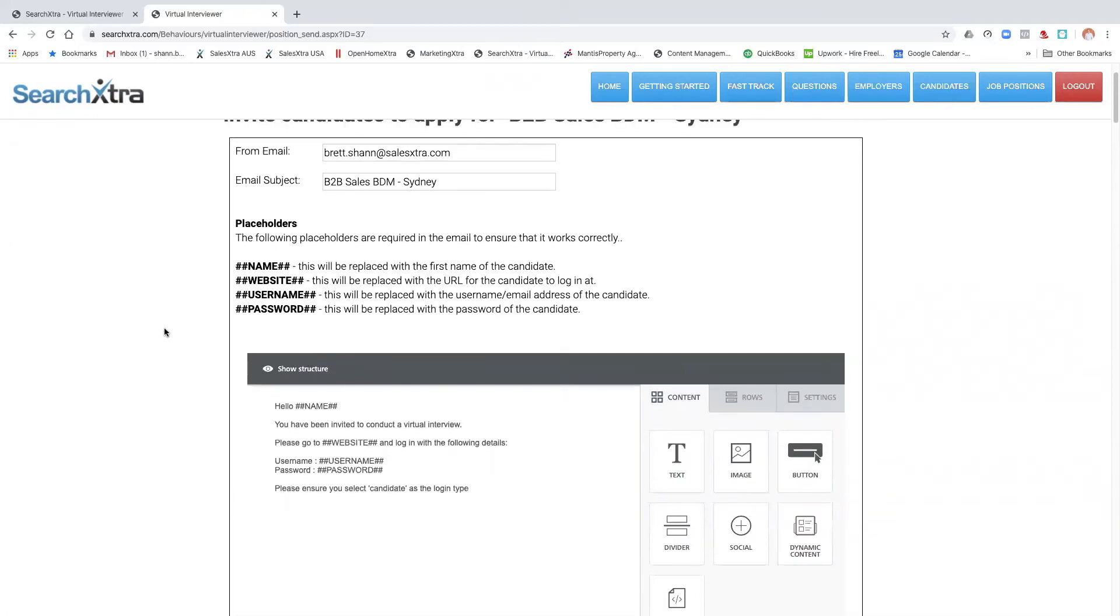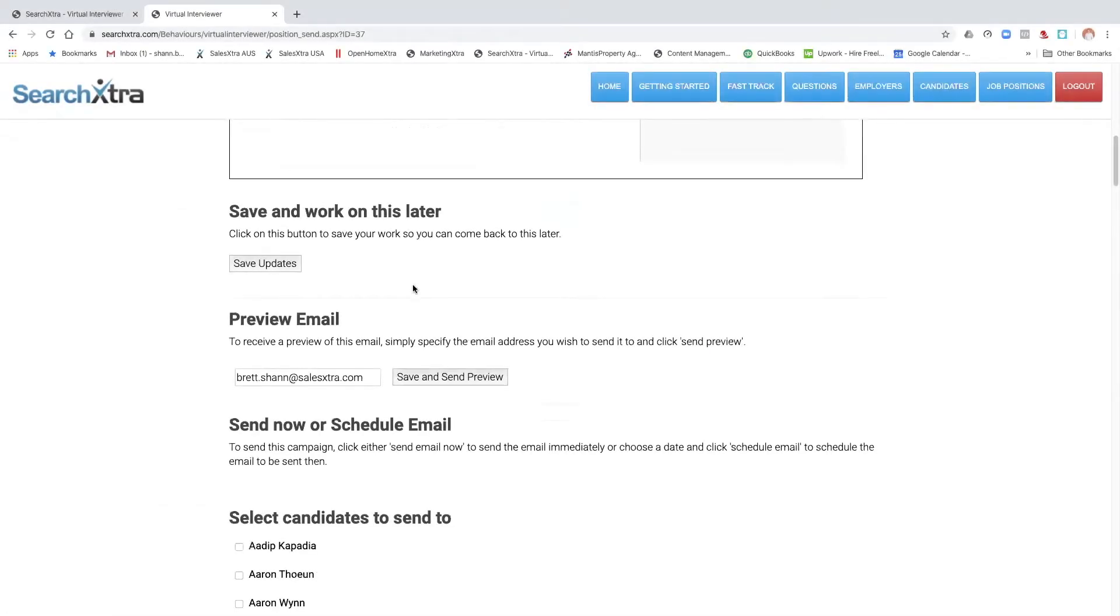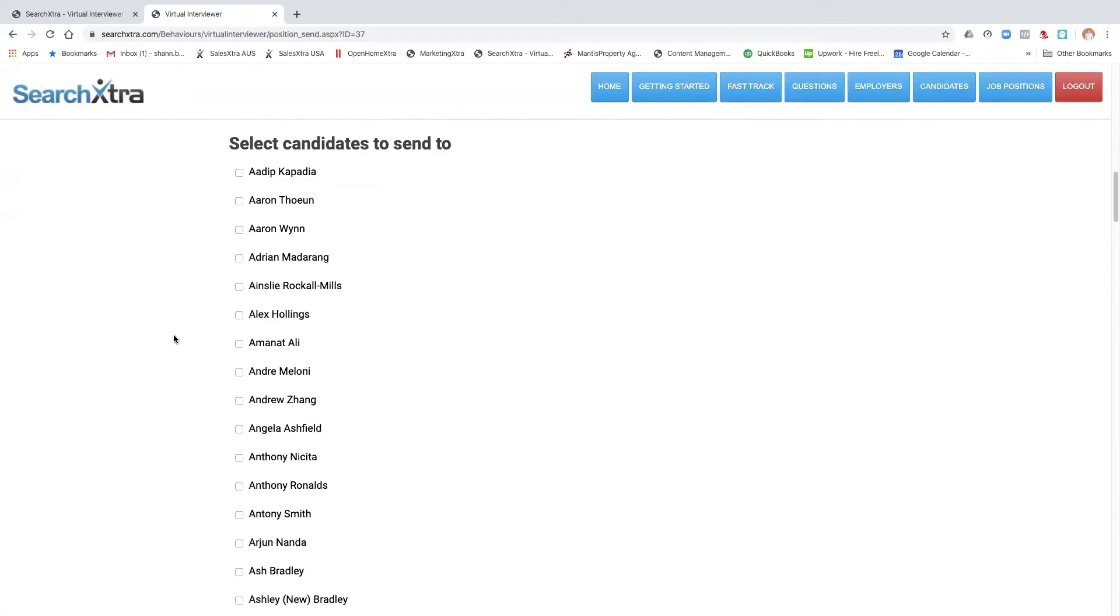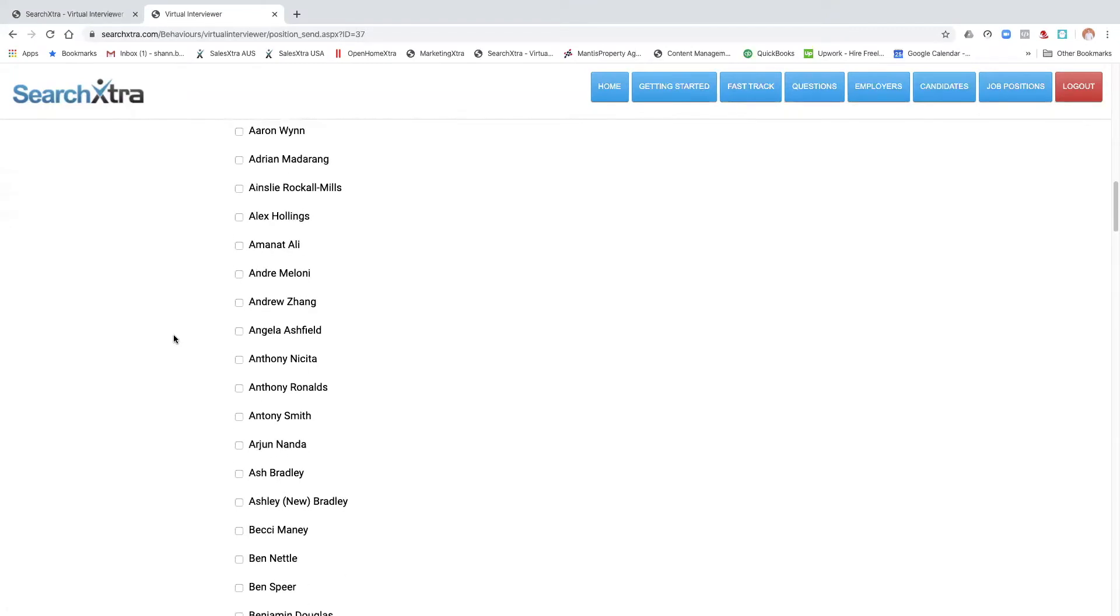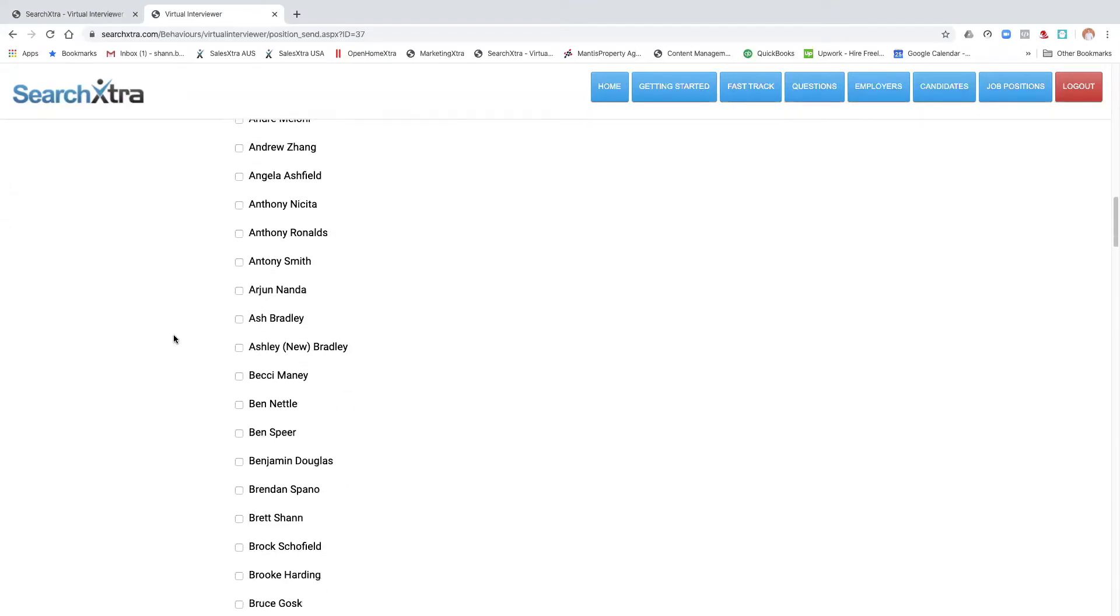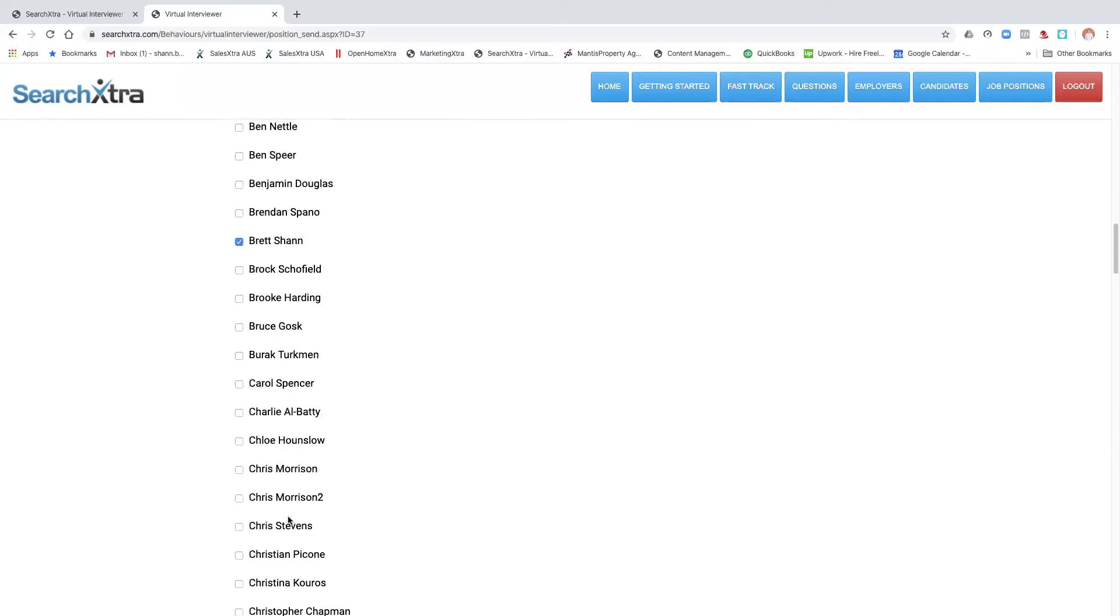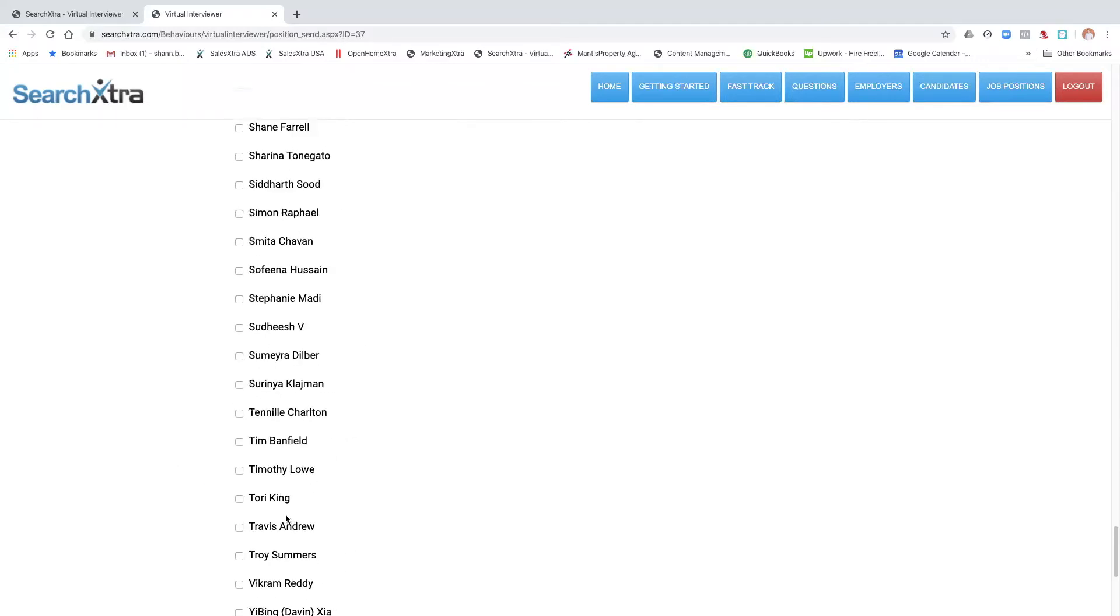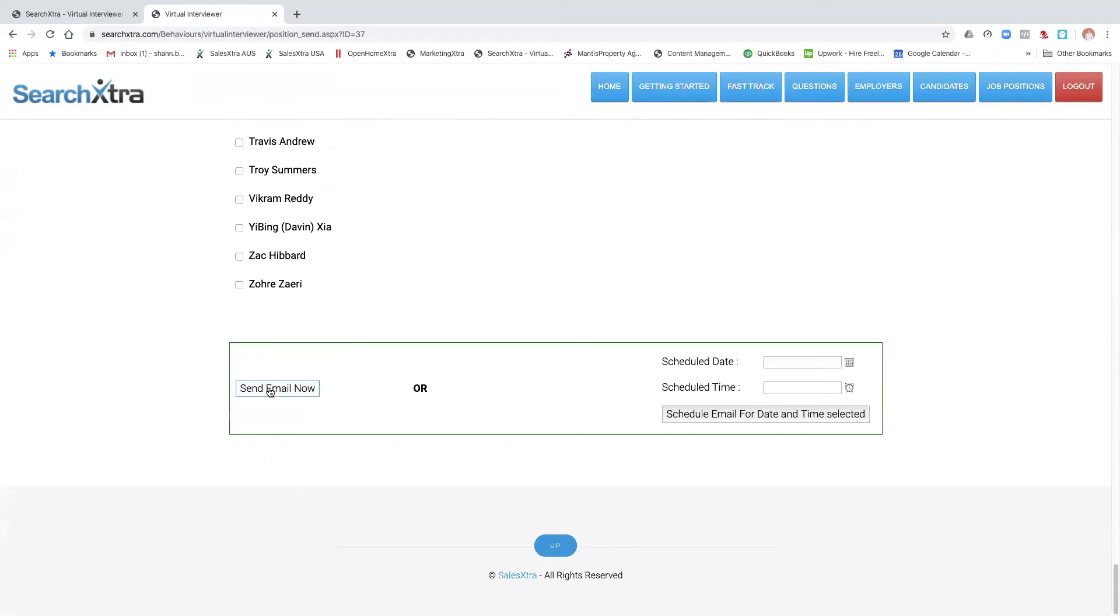Now we go down and we're going to select myself. So I'm going to find myself amongst the candidates that we've allocated. Found myself. Now I'm going to scroll right down to the bottom and I'm going to send it now, so I'm going to send an email to myself like I'm a candidate.